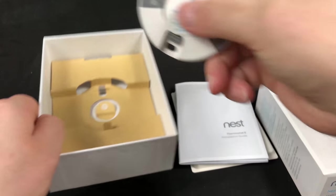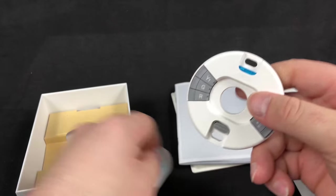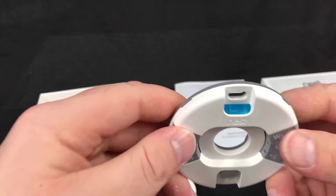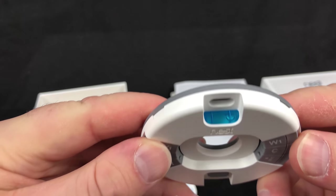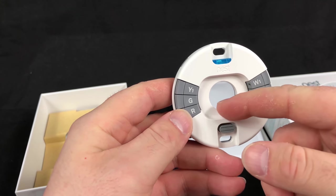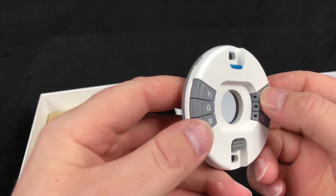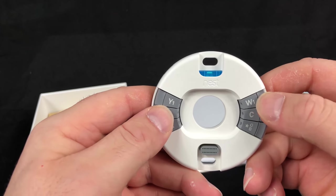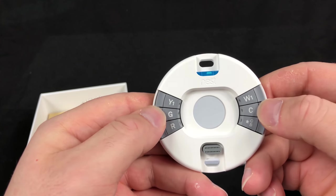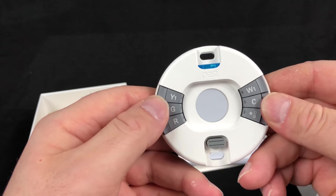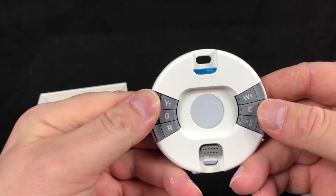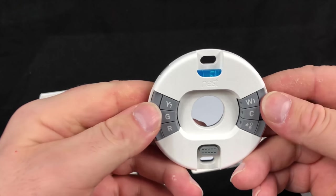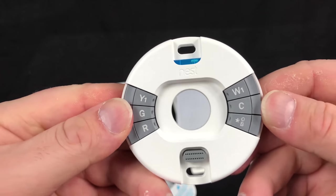And this is the base for the Nest Thermostat E. So this is the level here at the top. And then this is the hole where the wiring is going to go. Now these little things here, you can tell by the holes, allow you to tighten the wires to make sure that everything is safe and secure.